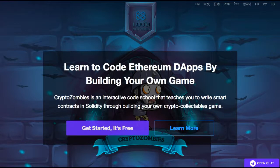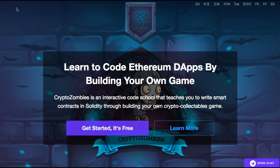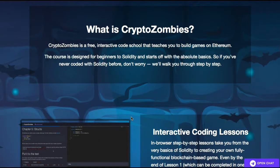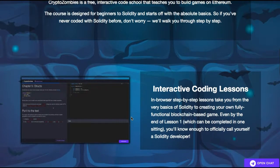Welcome everybody to the introduction to CryptoZombies, which will teach you how to write smart contracts in Solidity. It's an interactive code school that teaches you to write smart contracts in Solidity through building your own crypto collectible game. It is free, as we can all see. It's a free interactive code school that teaches you to build games on Ethereum, and the course is designed for beginners to Solidity, starting off with the absolute basics.